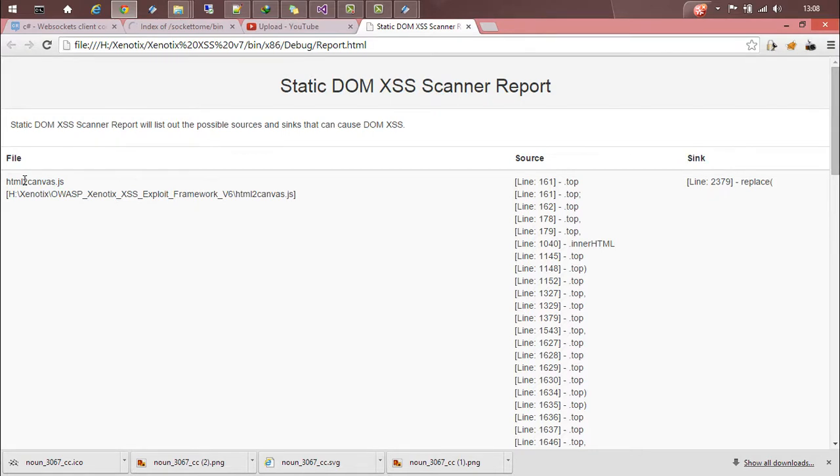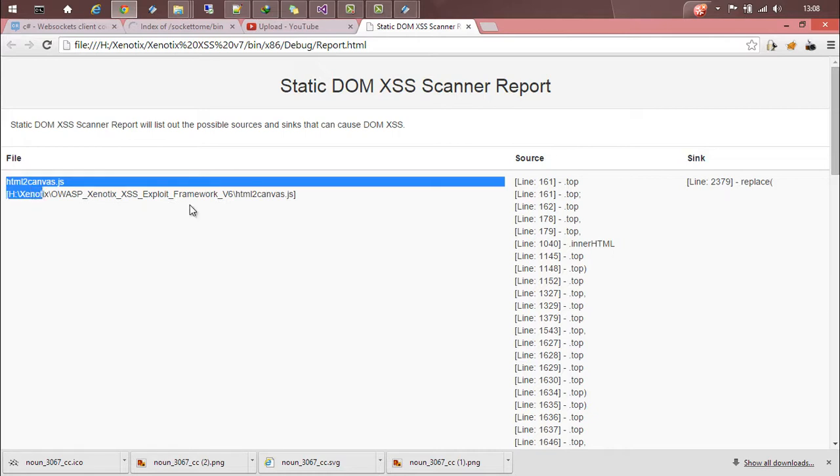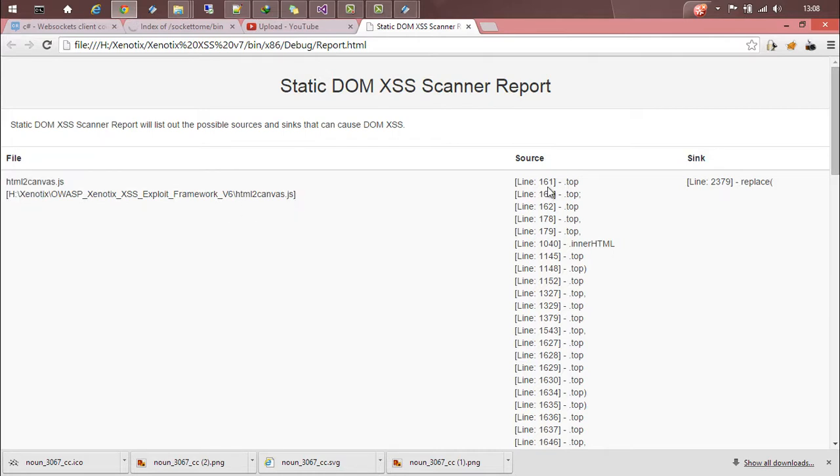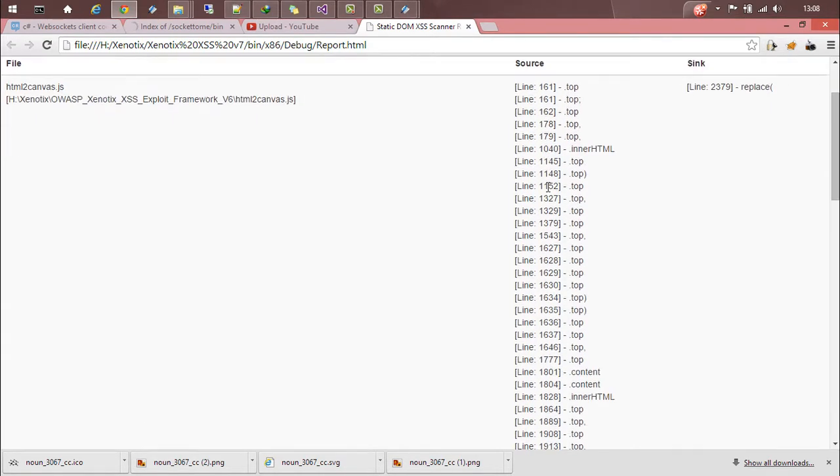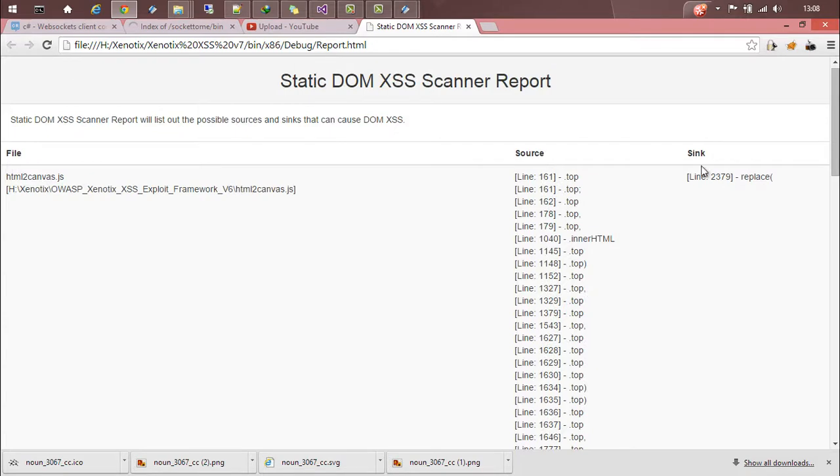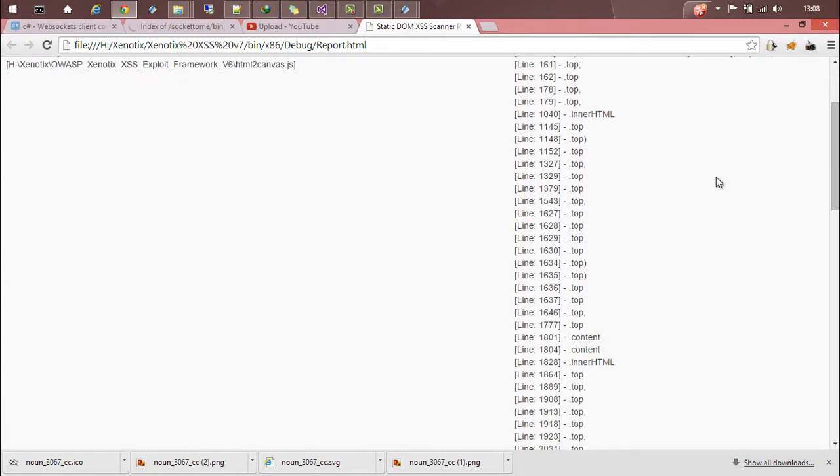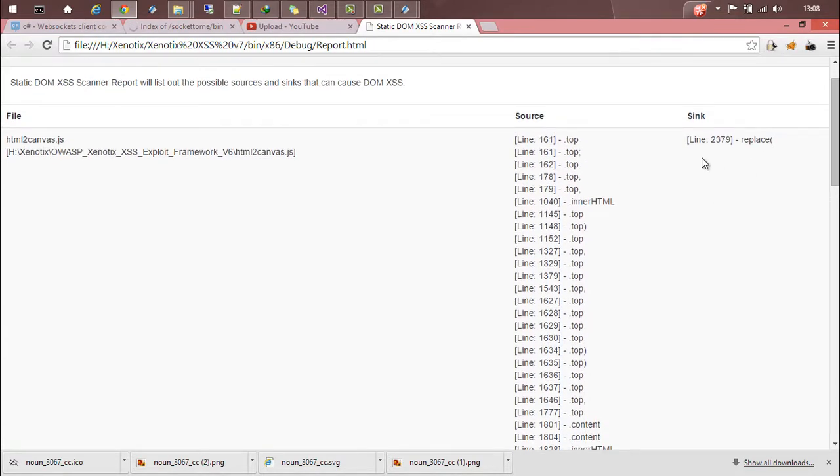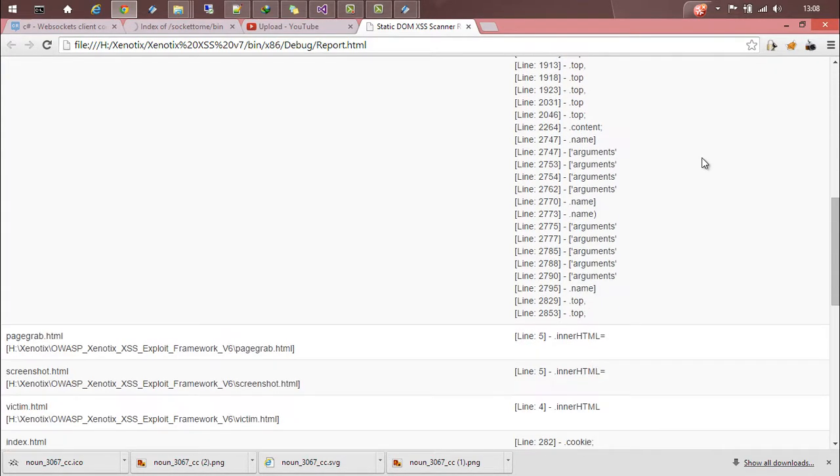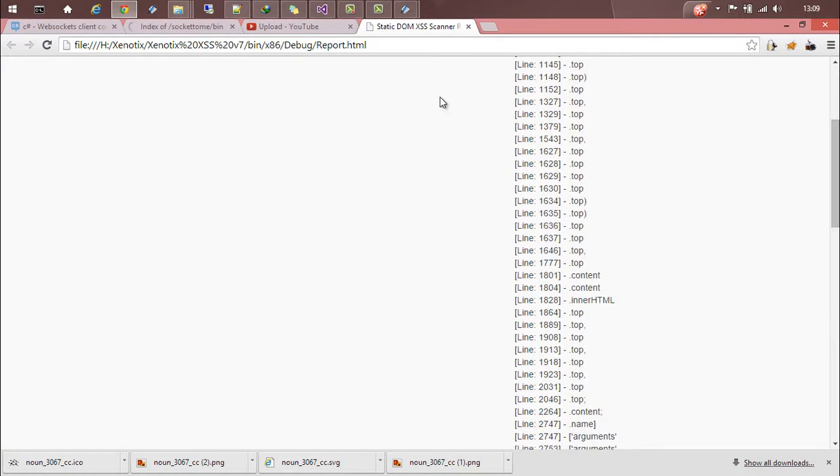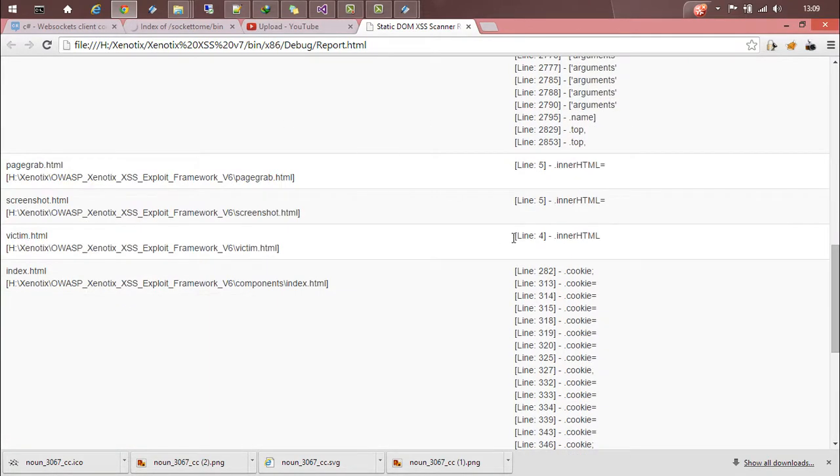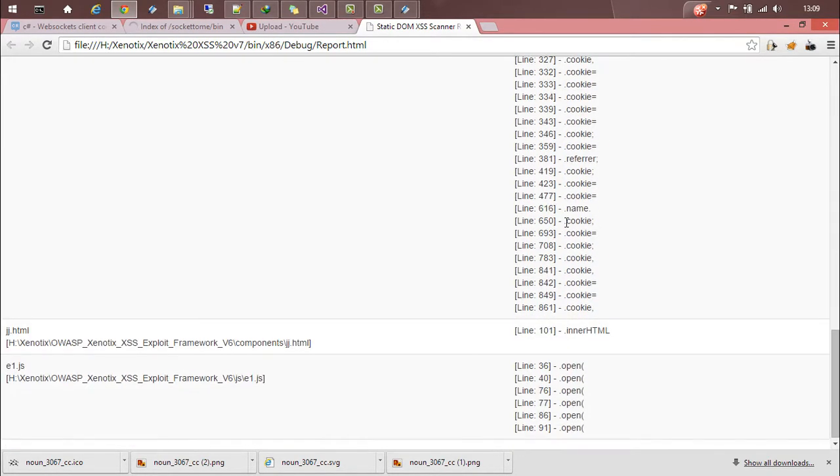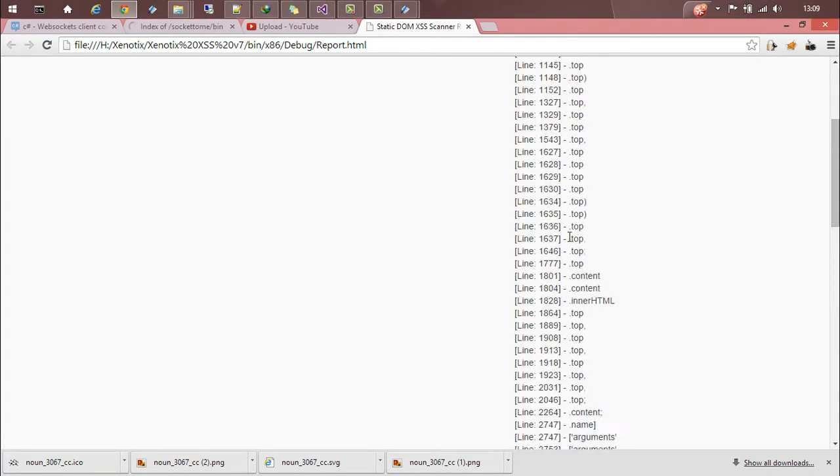So once the scan is done it will give you a beautiful report. It will give the name of the file, the location of the file, and the possible sources along with their line numbers and the sinks with their line numbers. So these are the different files and the sources and sinks being listed here.